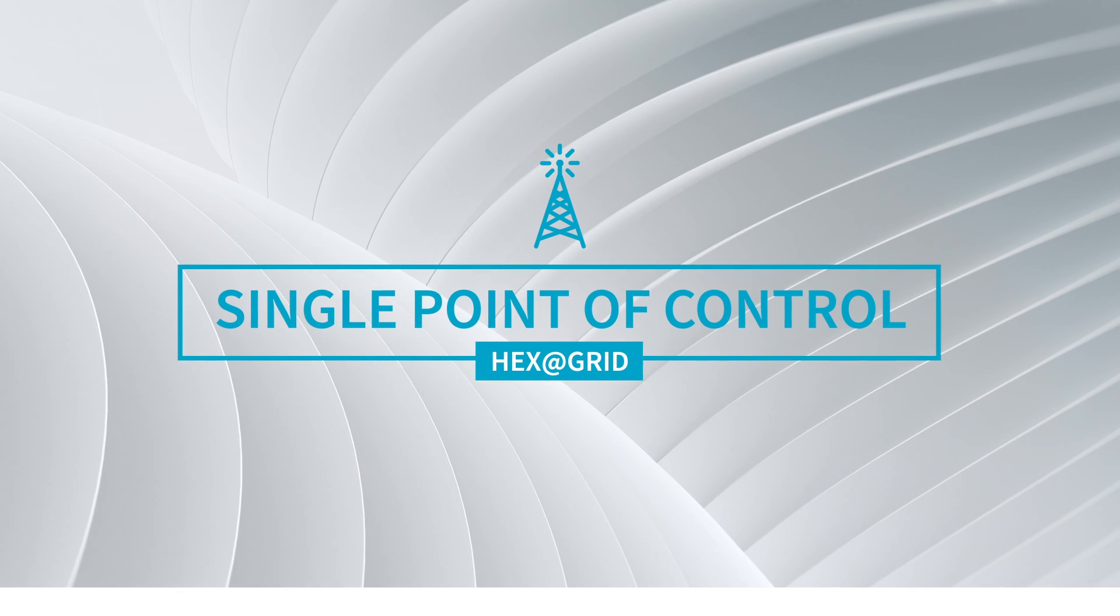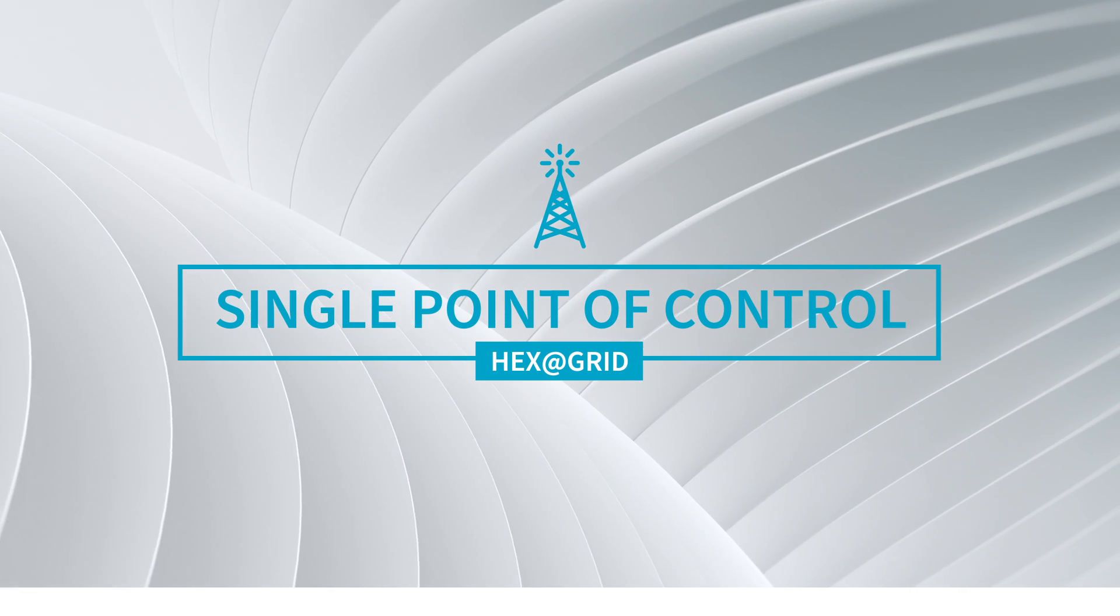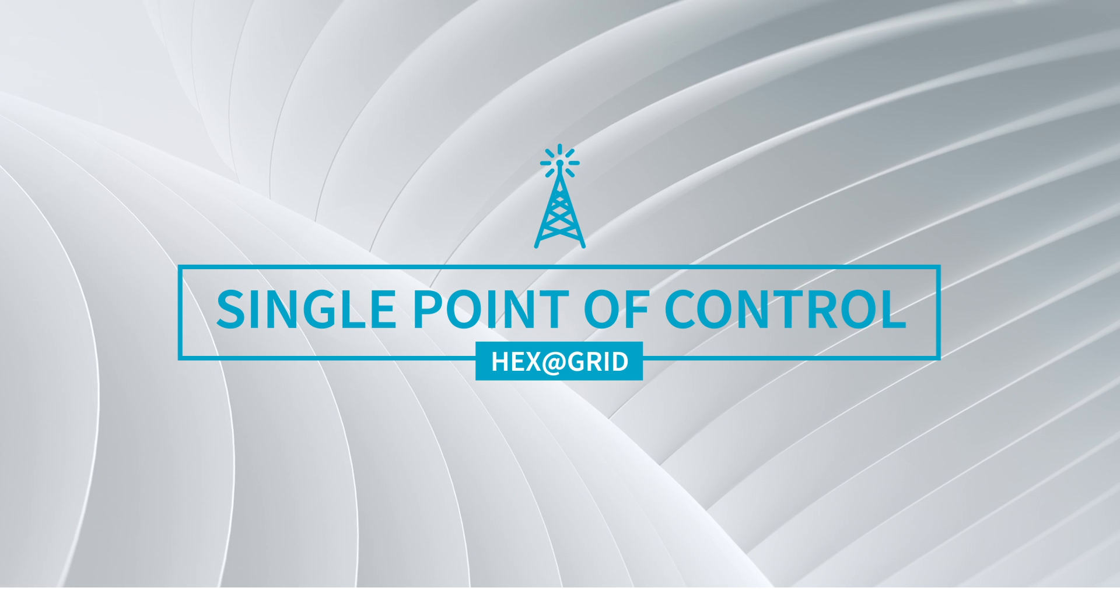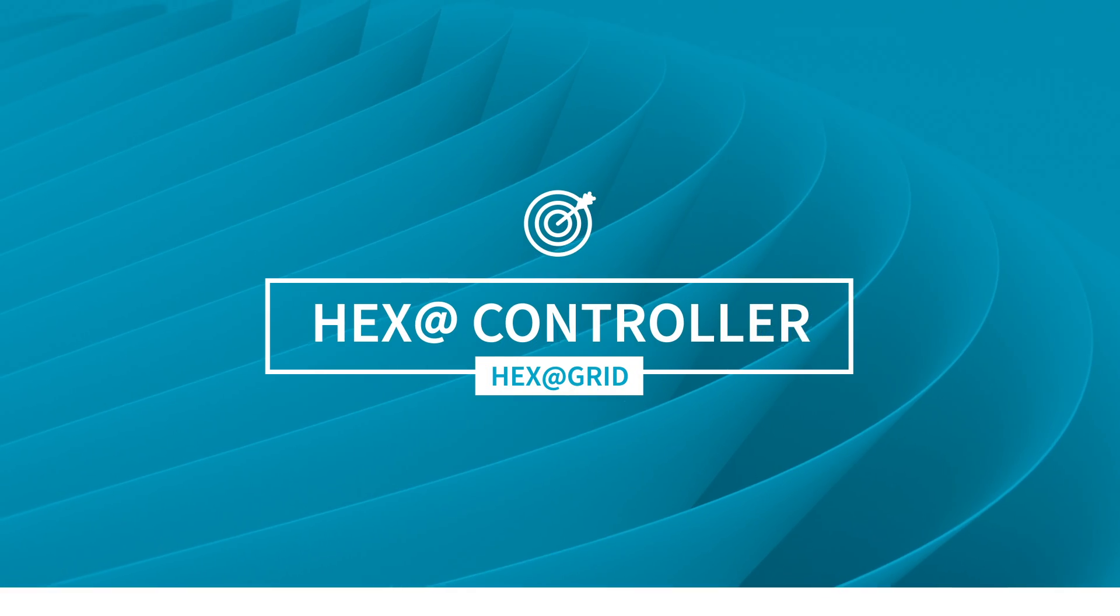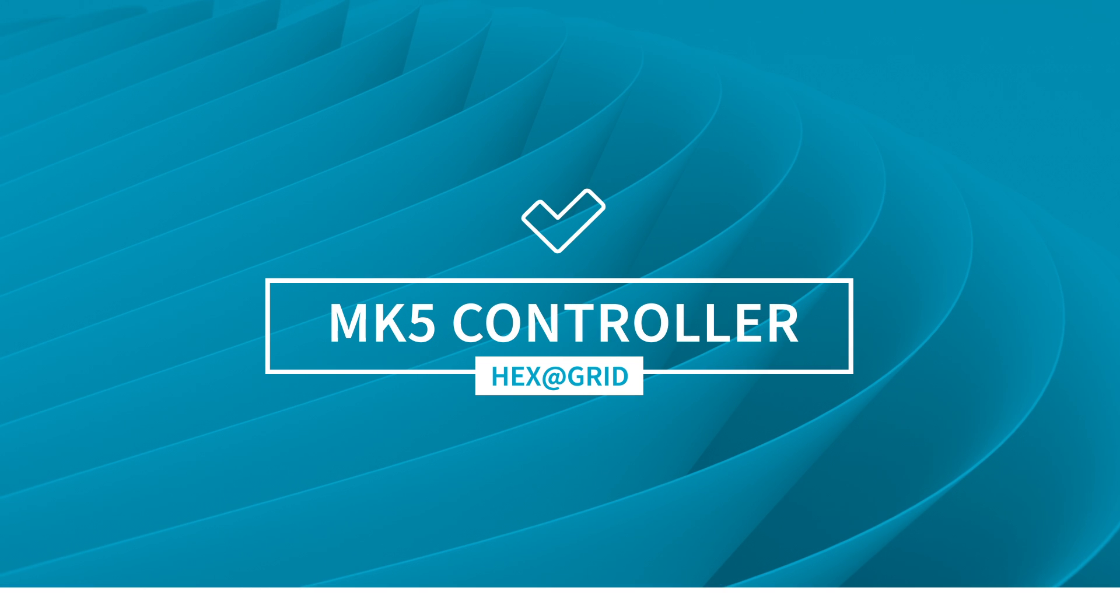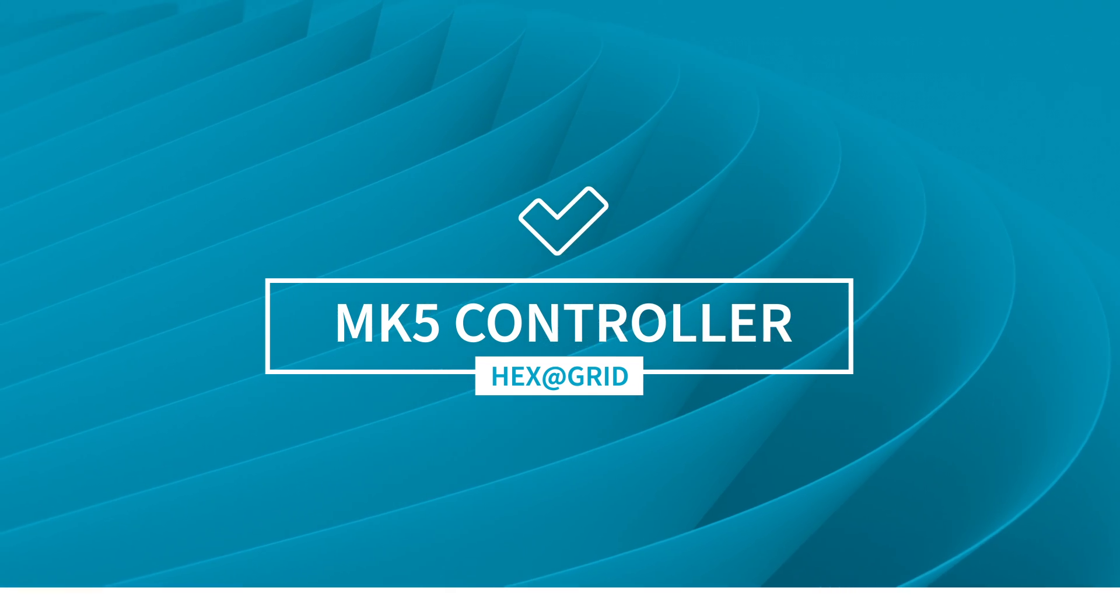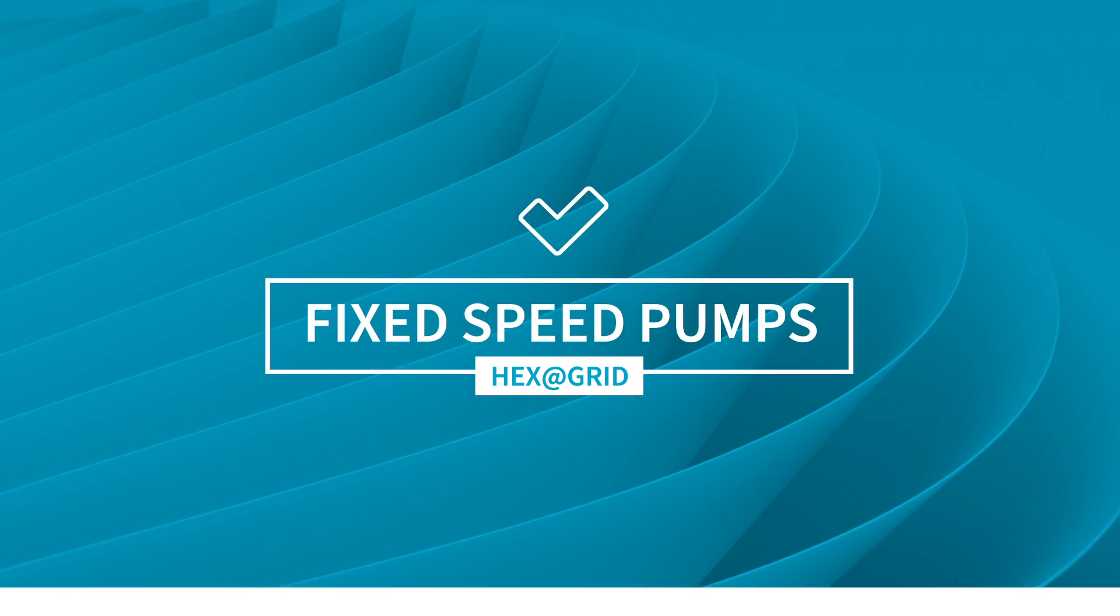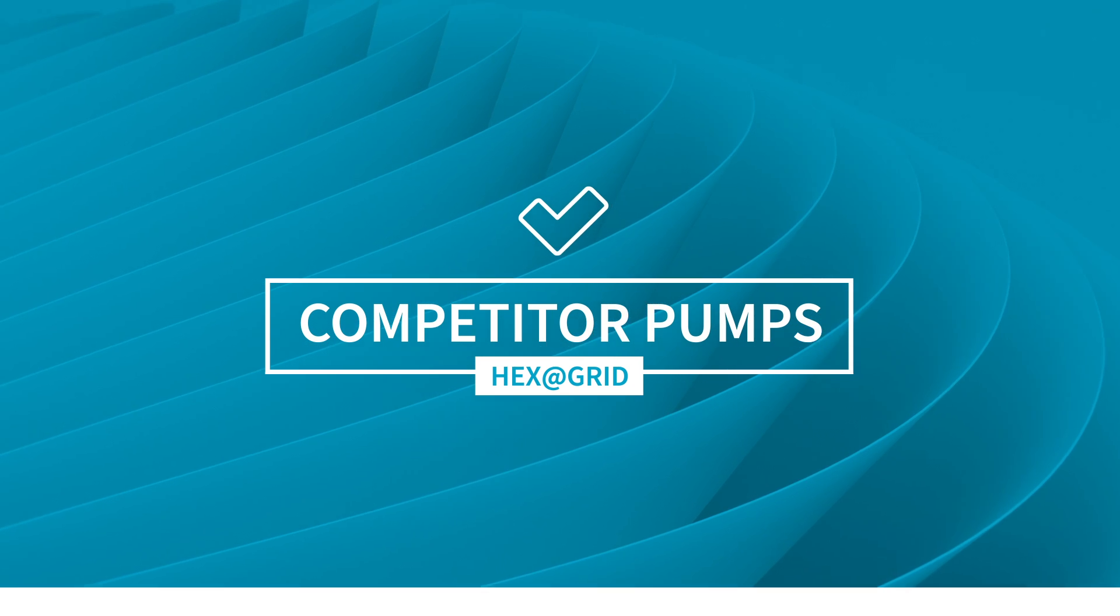The HexaGrid is the single point of control that allows you to manage all your pumps as one system. It can control new Atlas Copco pumps with a Hexa controller, existing models with our MK5 controller, and even fixed-speed vacuum pumps and machines built by competitors.